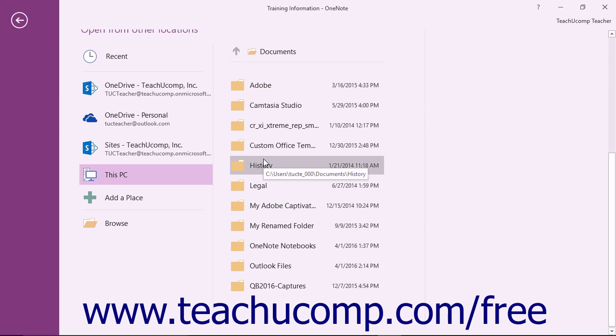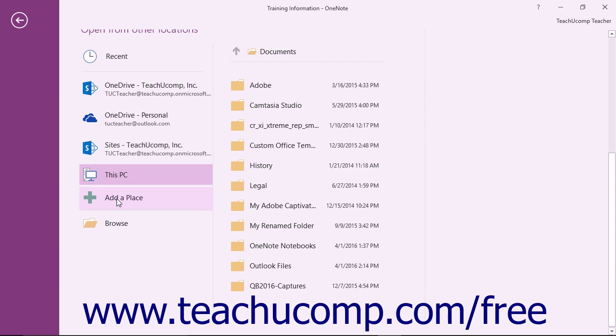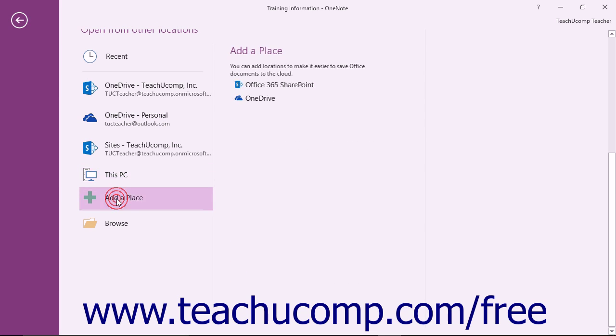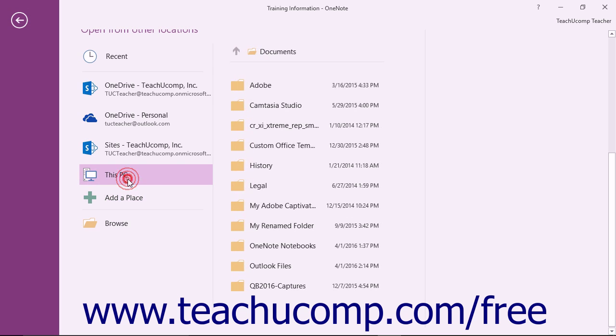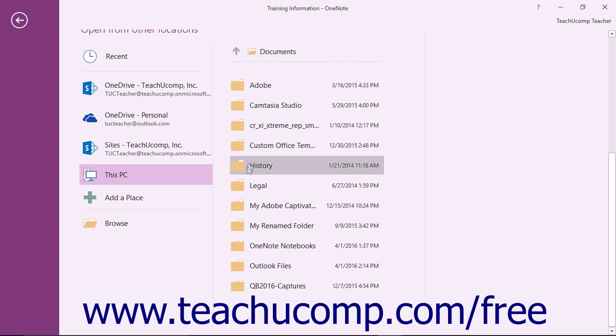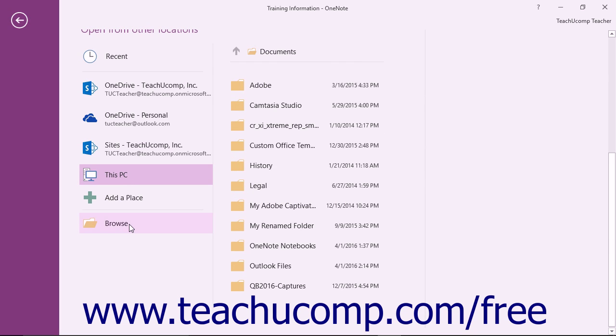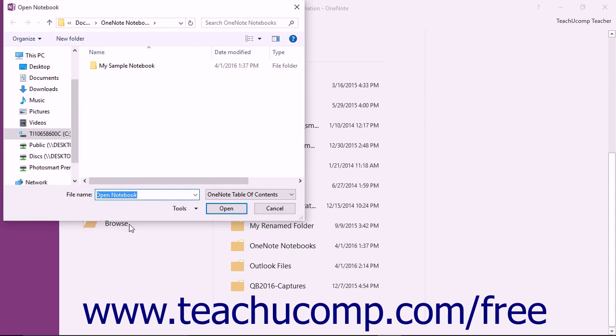To search within a new location, such as a OneDrive or SharePoint location, you can click the Add a Place command to add a new location if needed. If you do not see the desired folder shown in the list that appears to the right after selecting either the OneDrive or This PC command, you can click or tap the Browse command to open the Open Notebook dialog box. You can use this dialog box to navigate to the location of the desired notebook.